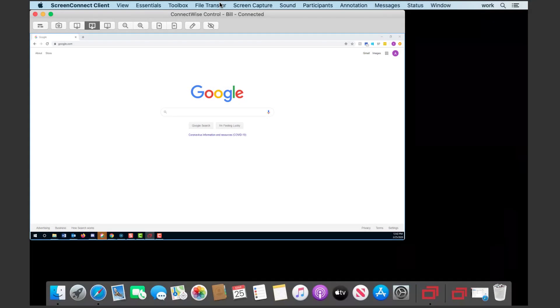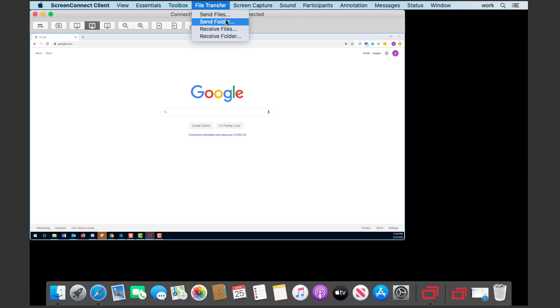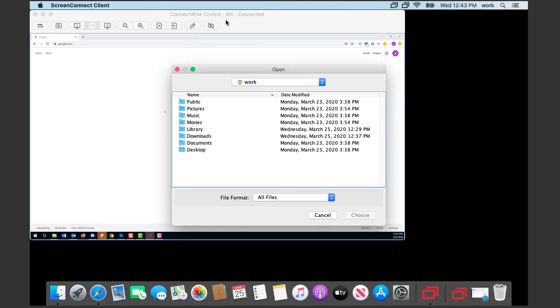Next, Mac and Linux users can now transfer entire directories during a session. From the host client, select File Transfer Send Folder.